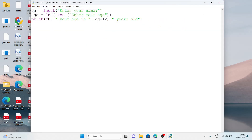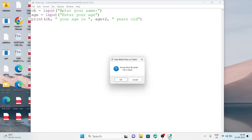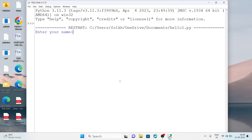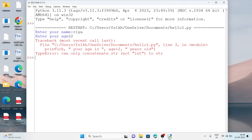Now if we take age as a string — meaning I remove the int() conversion and write just: age = input('Enter your age') — then when I execute the program and enter Ria and age 22, we get a TypeError: you cannot concatenate a string with an integer. That 22 will be treated as a character, and we cannot add an integer to a character, so we won't get the output.